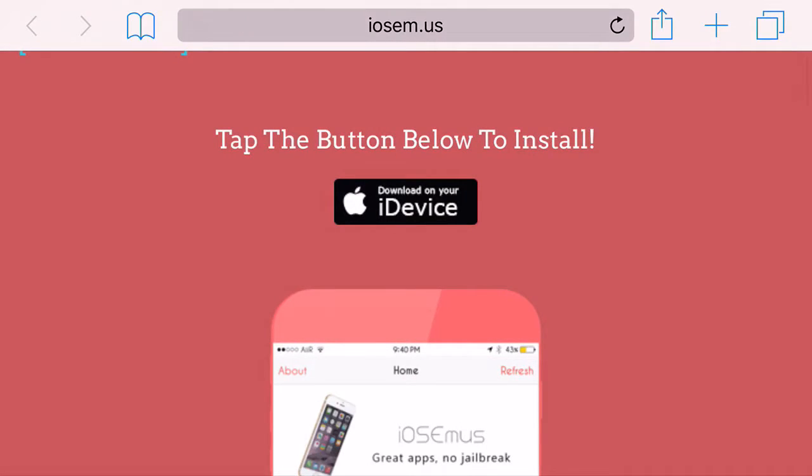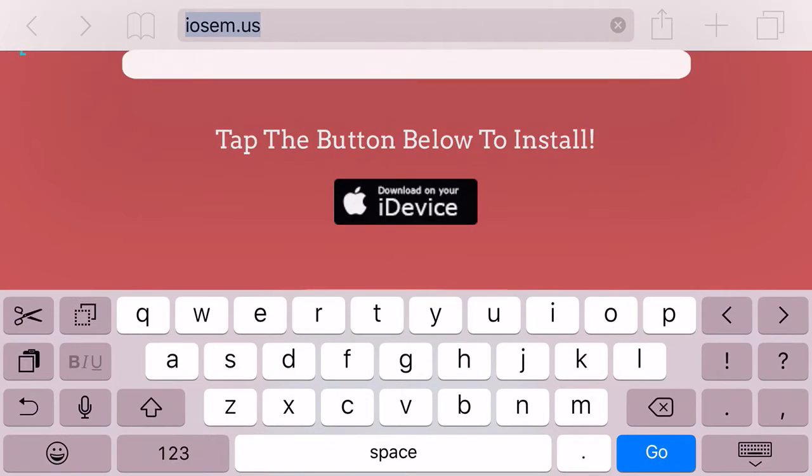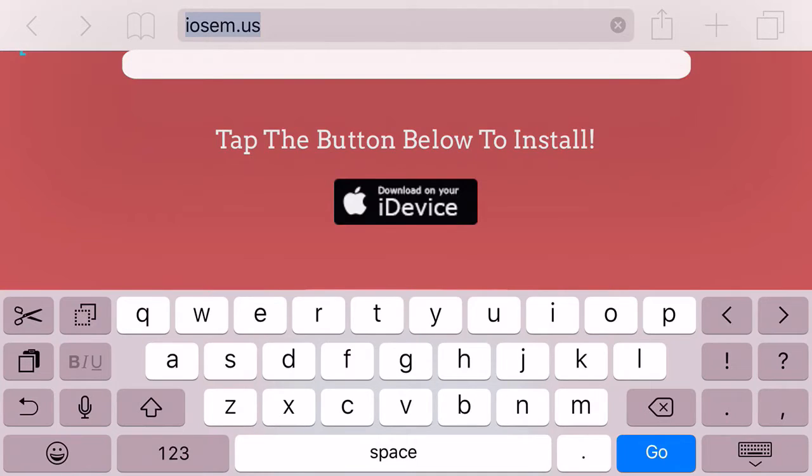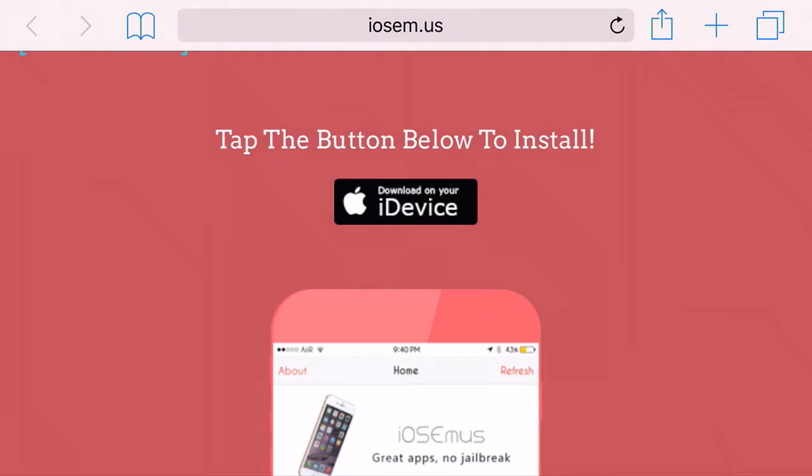So head on over to Safari, type in this URL at the top, then click download on your iDevice.